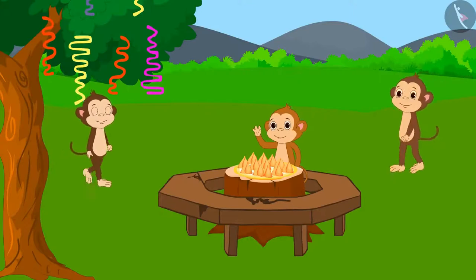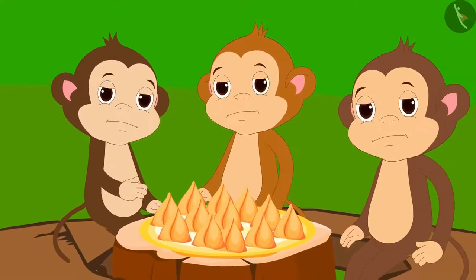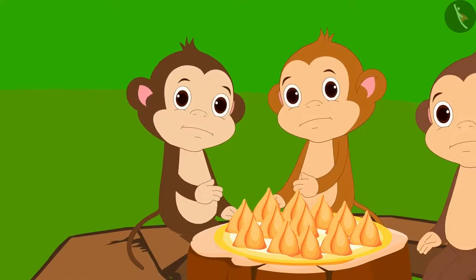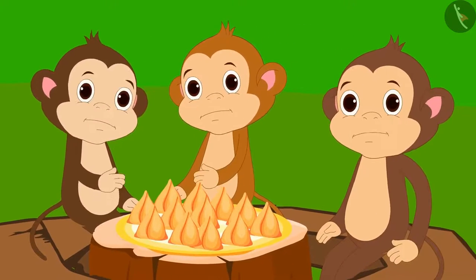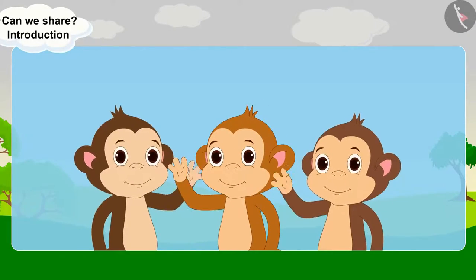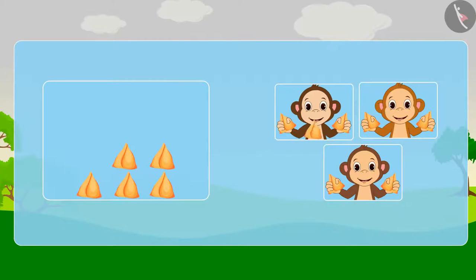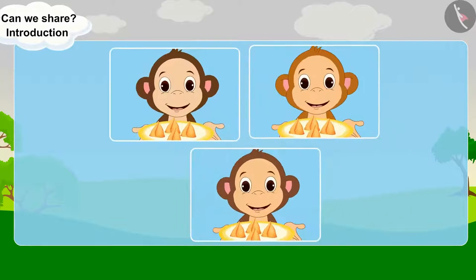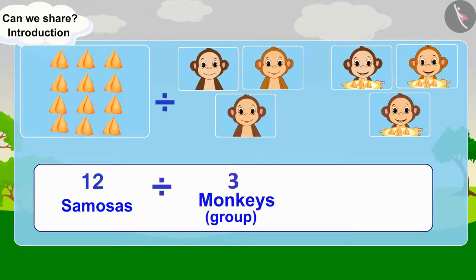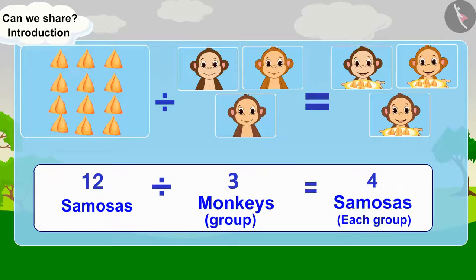Let us see what the monkeys are doing at the party. Three monkeys started feeling hungry. They saw 12 samosas on the table. Can you help divide 12 samosas equally among 3 monkeys? Let's do it together. Every monkey will get 4 samosas. There are 12 samosas — divide them into 3 equal groups, so there will be 4 samosas in each group.